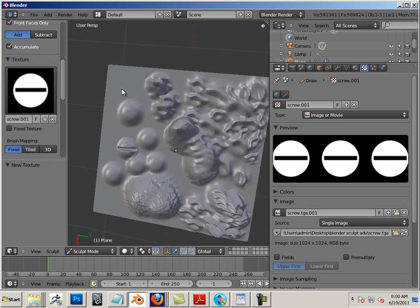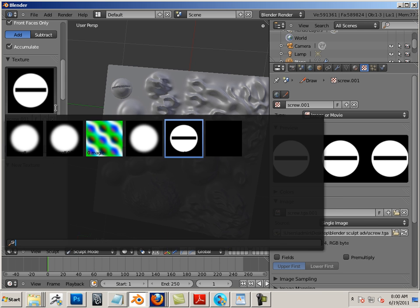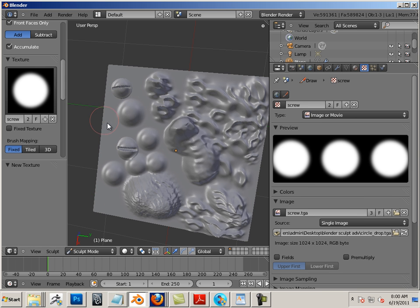Okay, so now that we have the ability to bring in alphas and sculpt with them, let's look at a practical application and workflow with them in the next video.